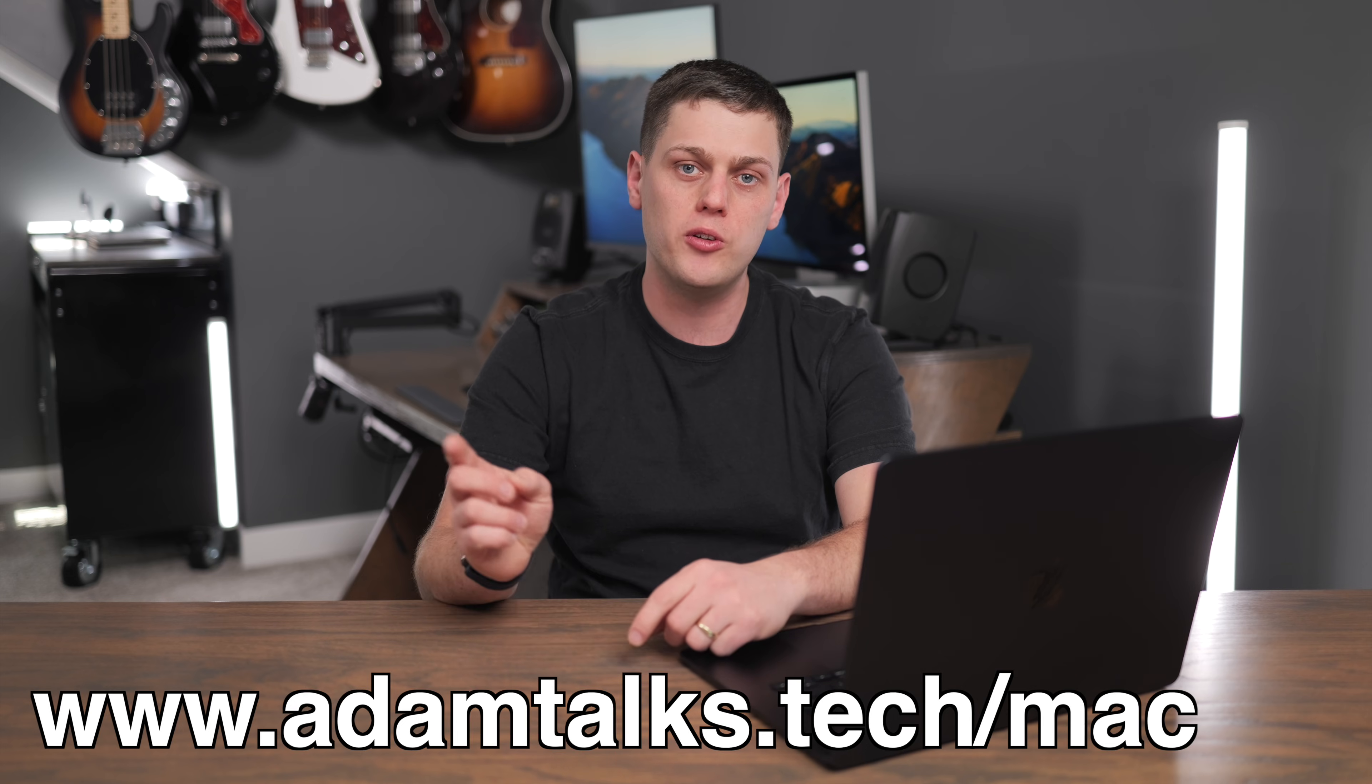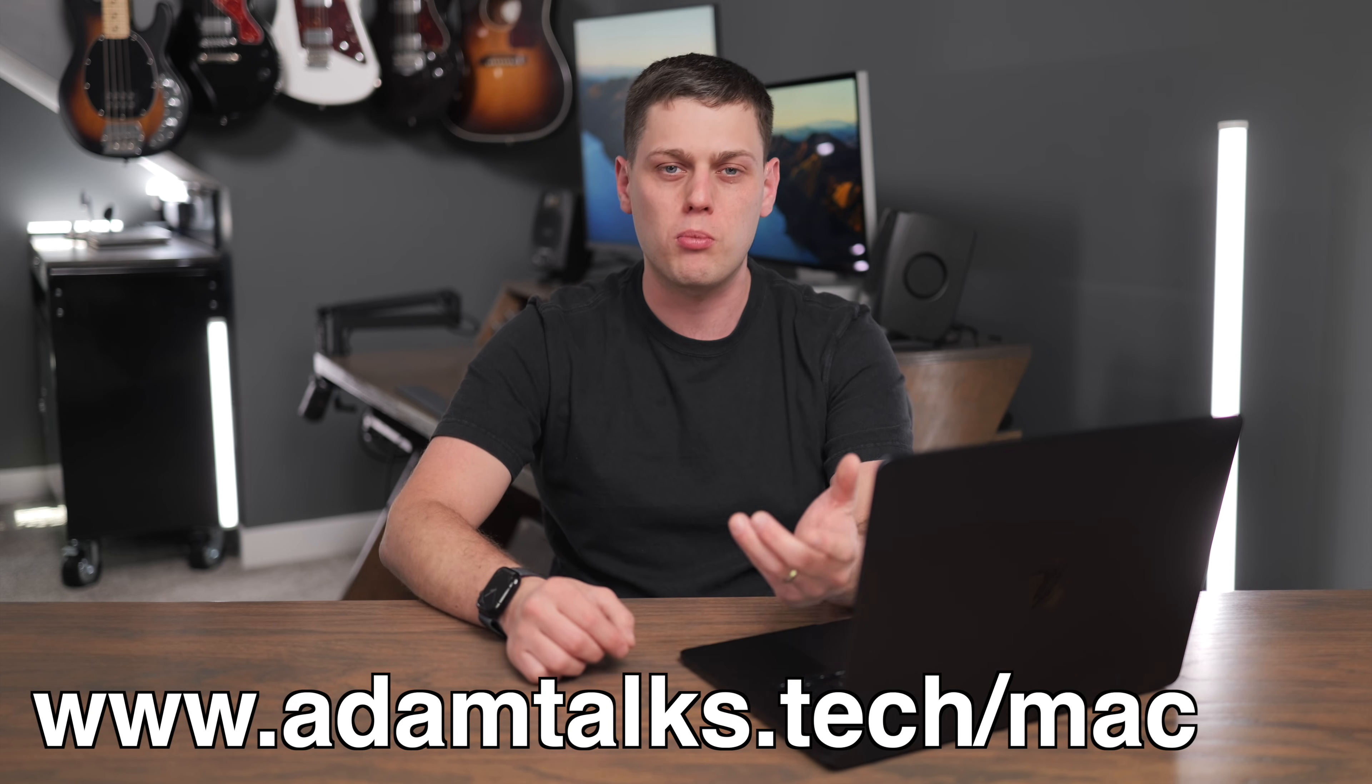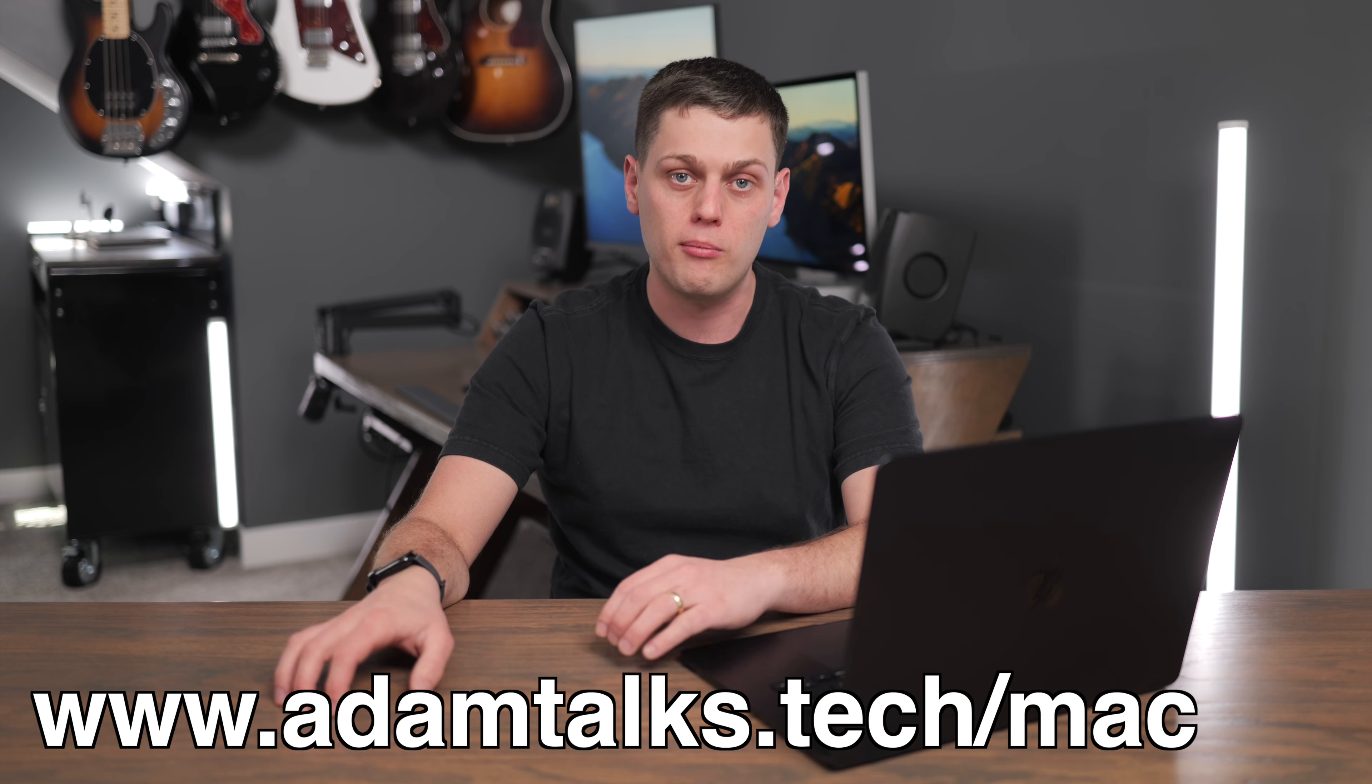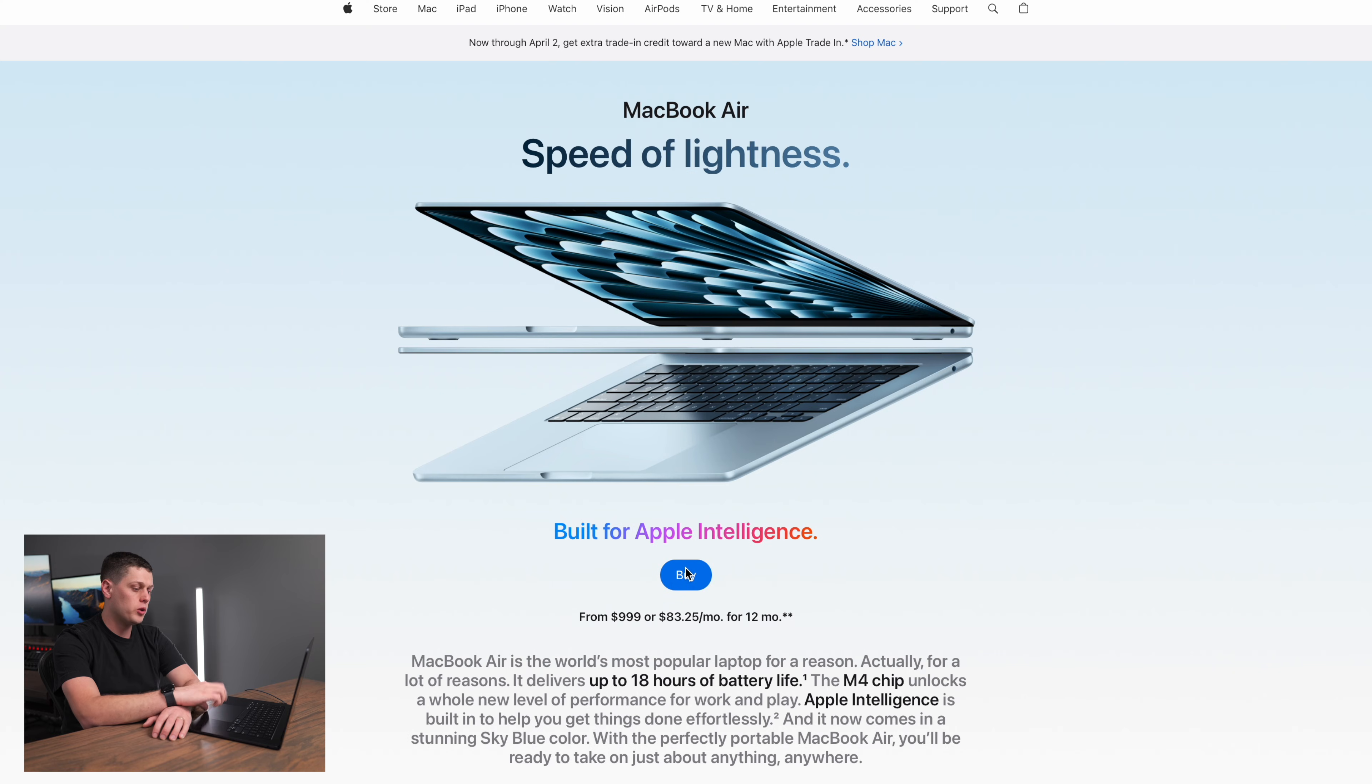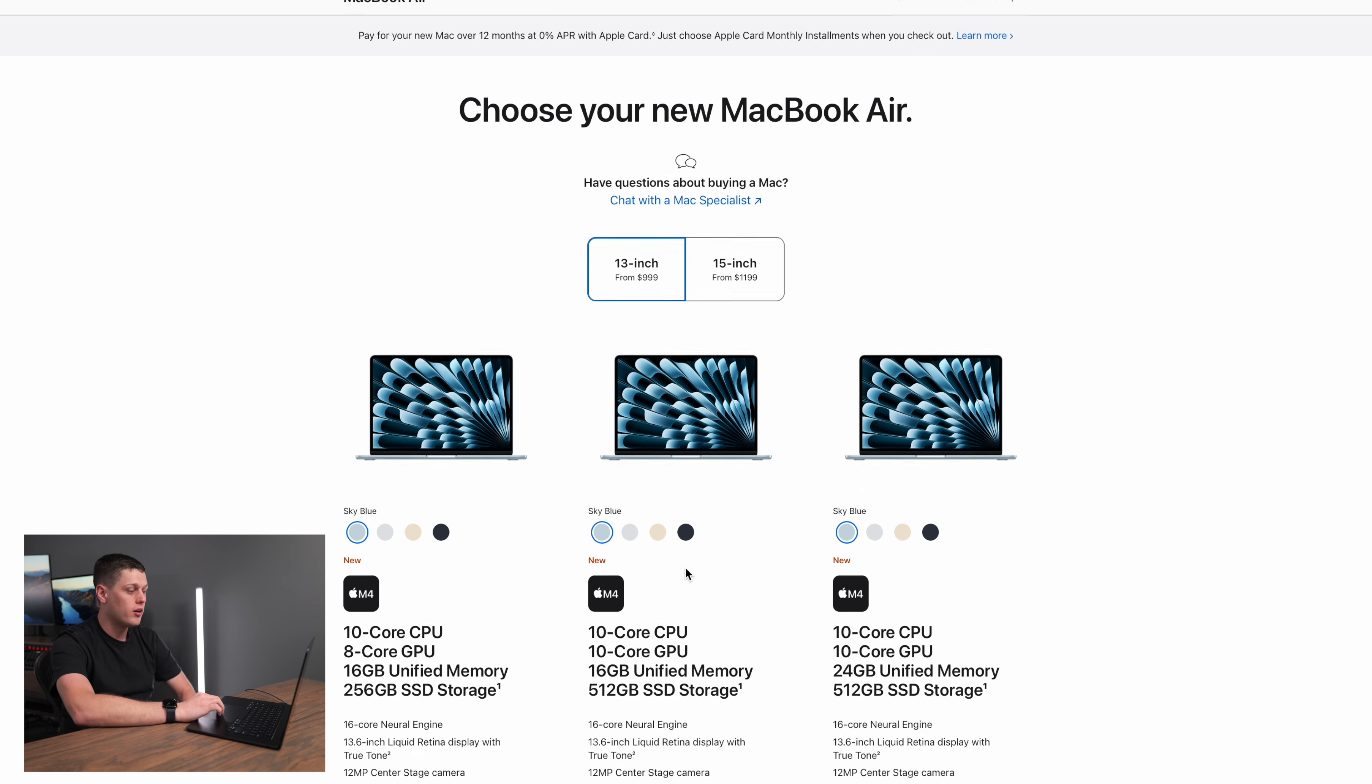Now, if you want to skip this video, I do have links in the description for my favorite models depending on what your profession is. You can go there and see the links for all of my favorite configurations of the MacBook Air. If we go to Apple's website, to me, this is the easiest way to see all the different choices that we have.